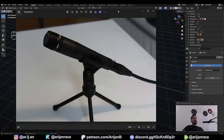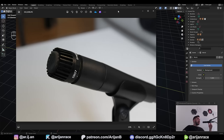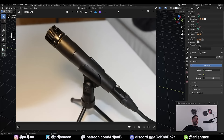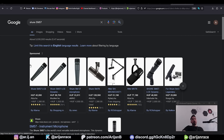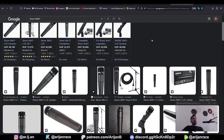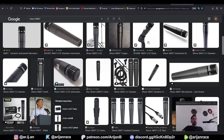The best kind of reference you can ever have when creating something in 3D is the real product in your hand. I do have this microphone right here with me, but most of the time this won't be the case for you. So go to Google, type in the name of the product — in this case the Shure SM57 microphone — go to images, and you'll have all the pictures you'll ever need.